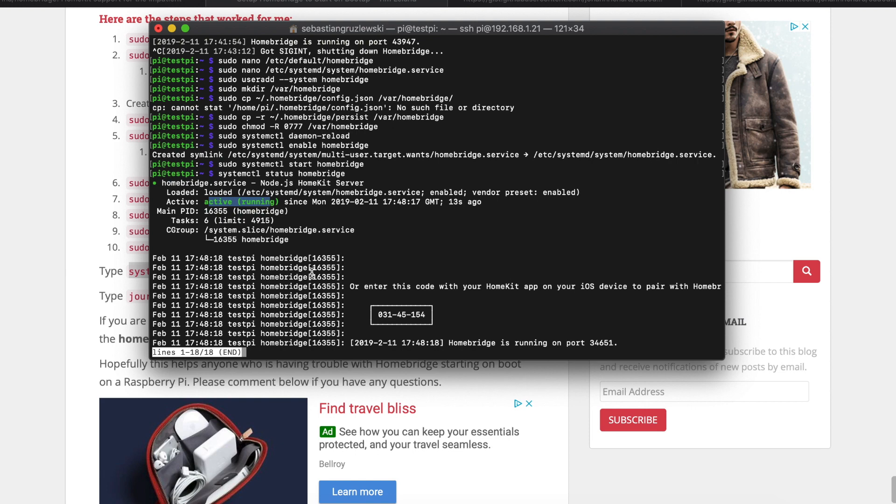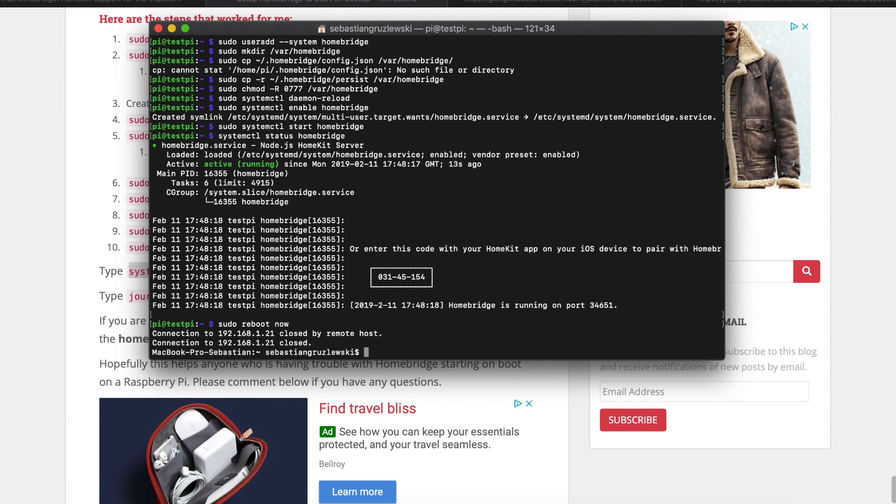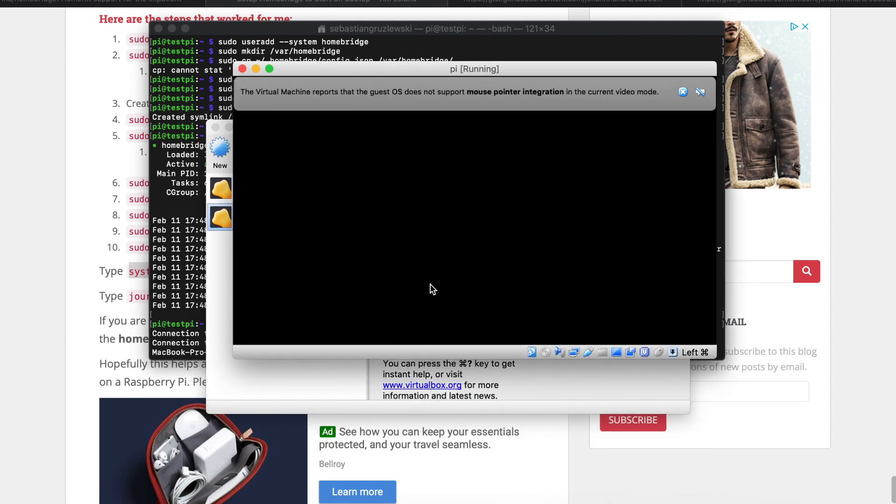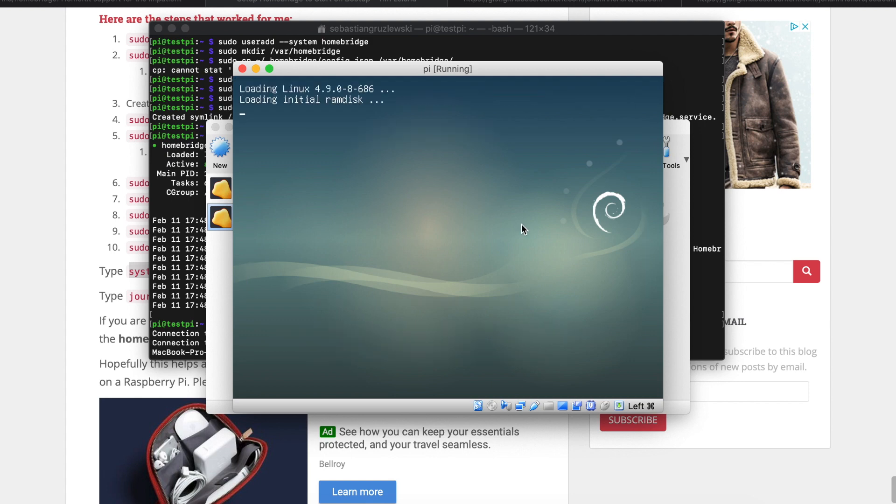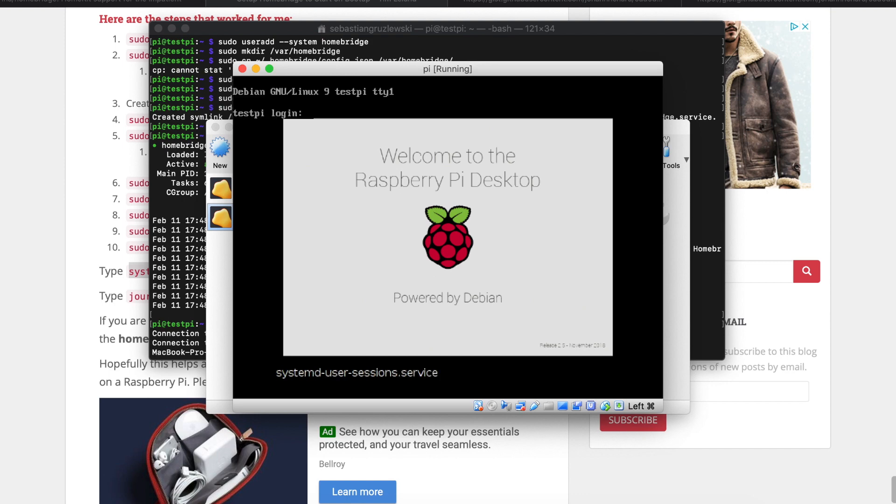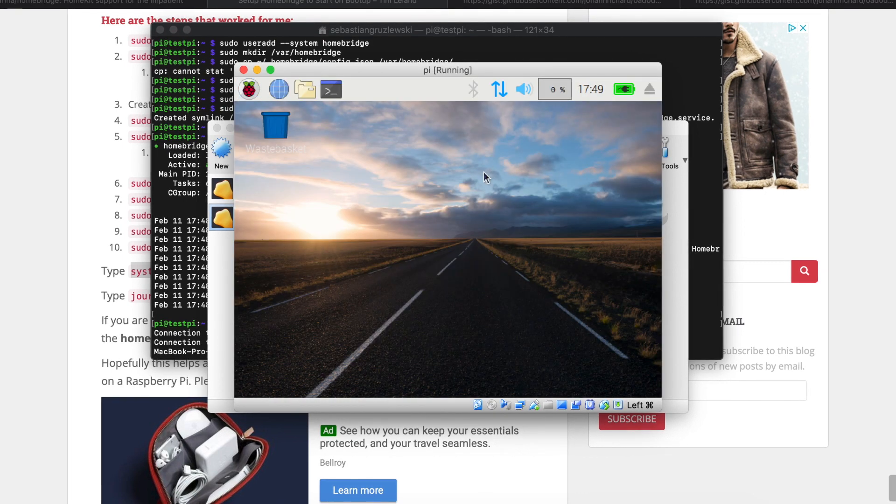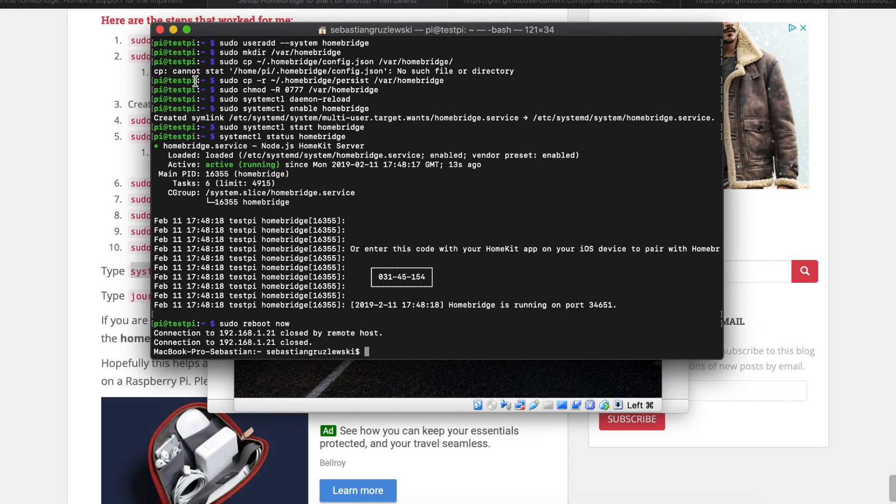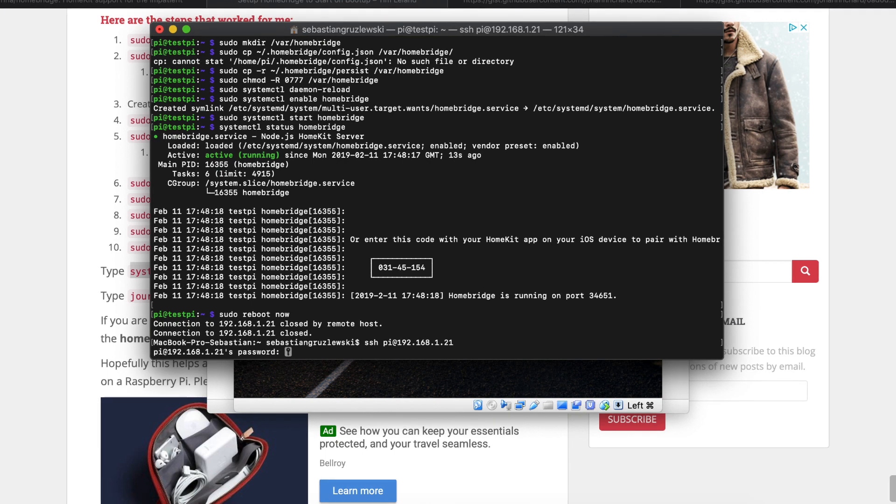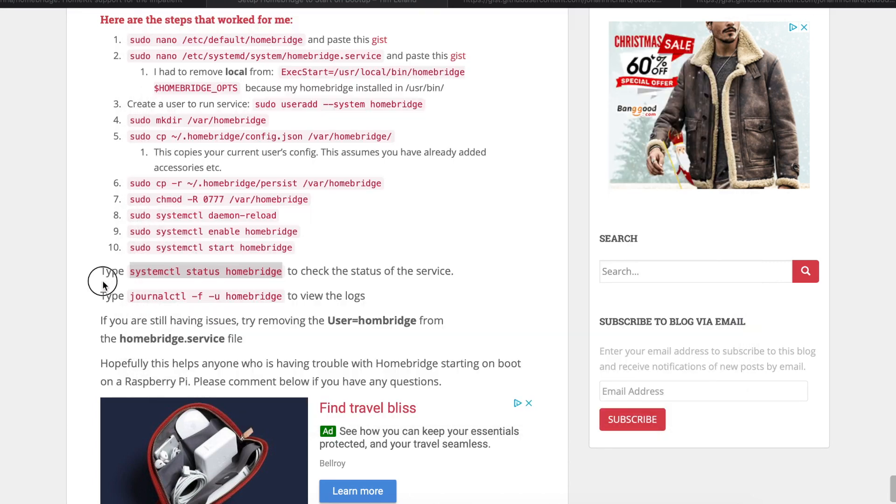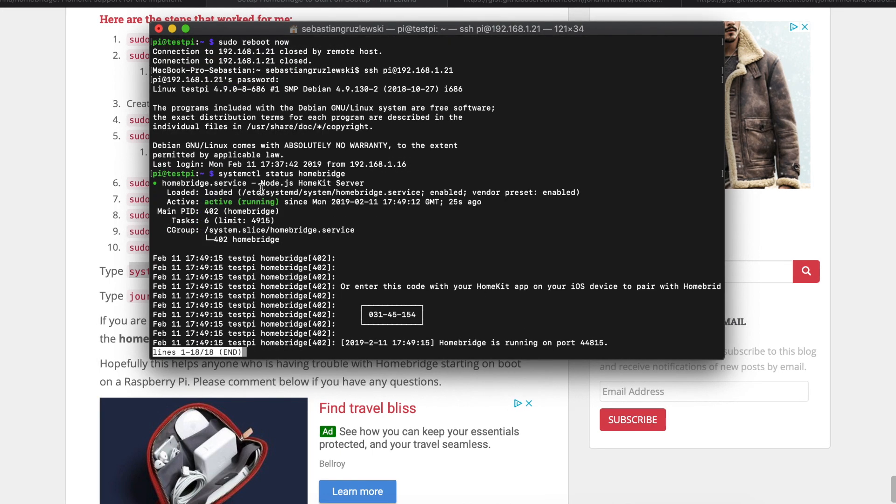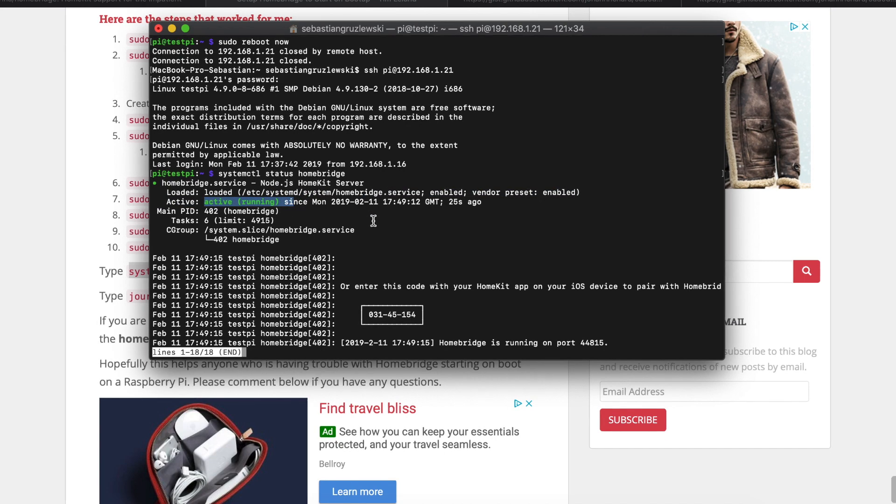But let's check if this works after a reboot. Control C and let's type sudo reboot now. So now the Raspberry is rebooting. Let's see the virtual machine. It's rebooting. The reboot is done. We should be able to log in again. So let's try that. We are in. And now let's check if the service is running. Paste the status Homebridge command again. We see that the service is running. So we made it working.